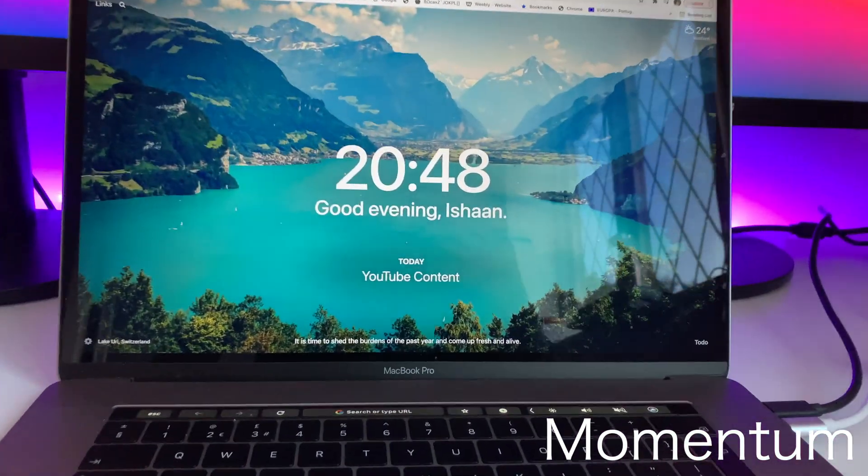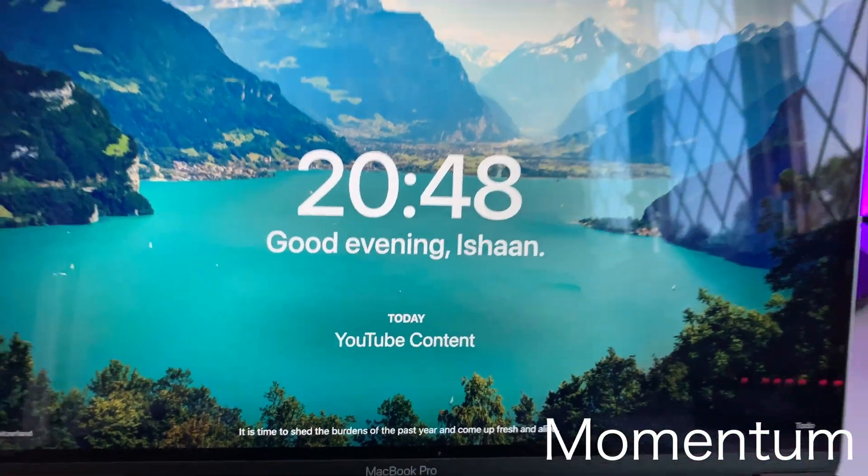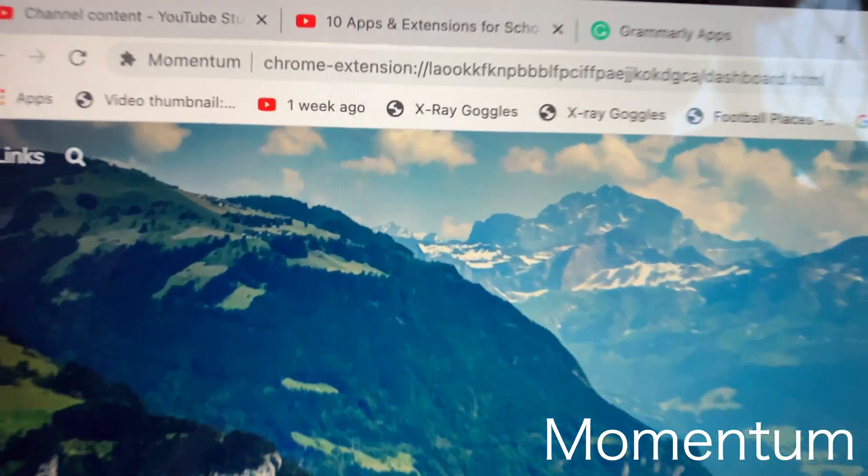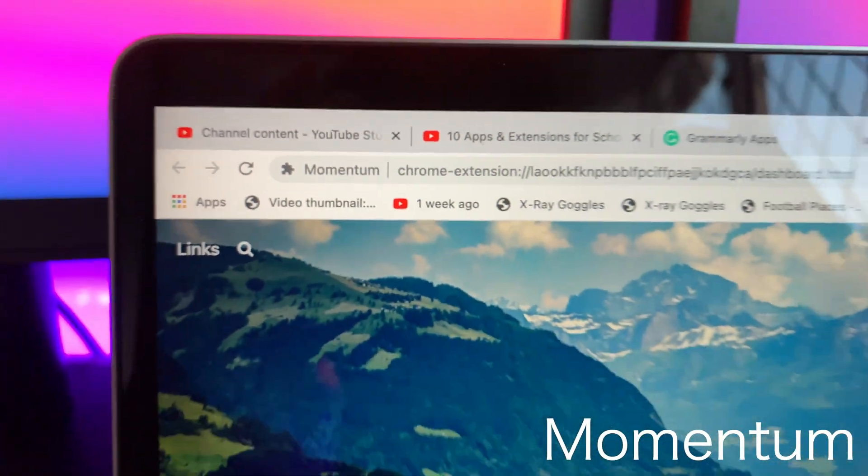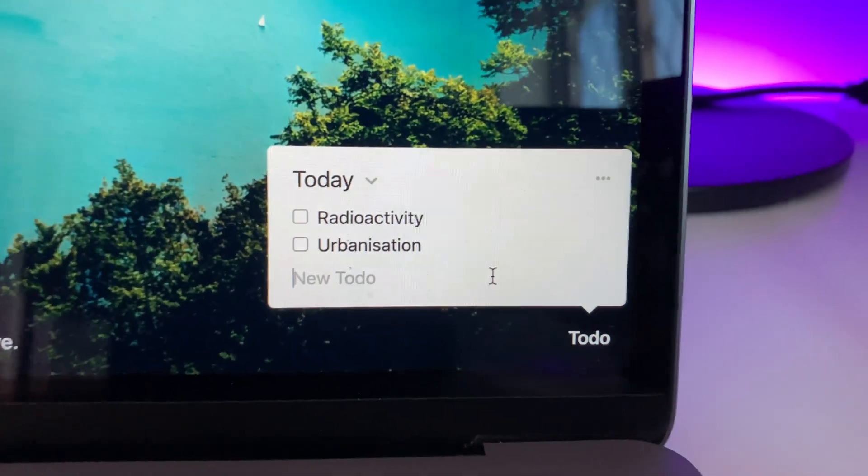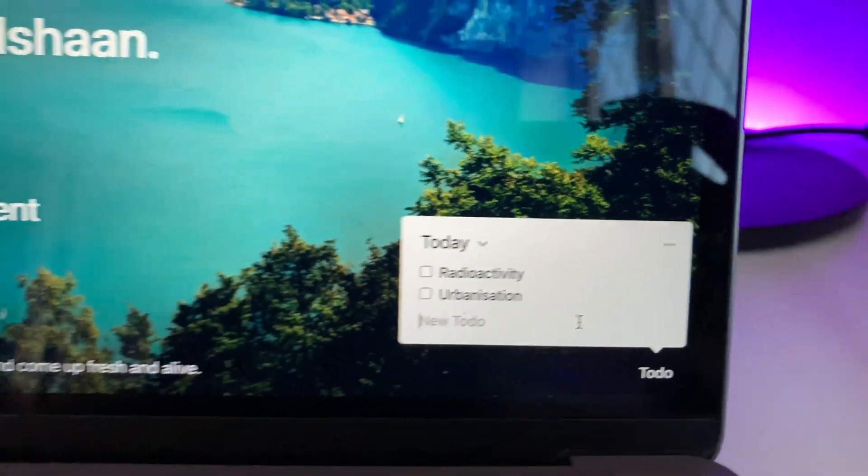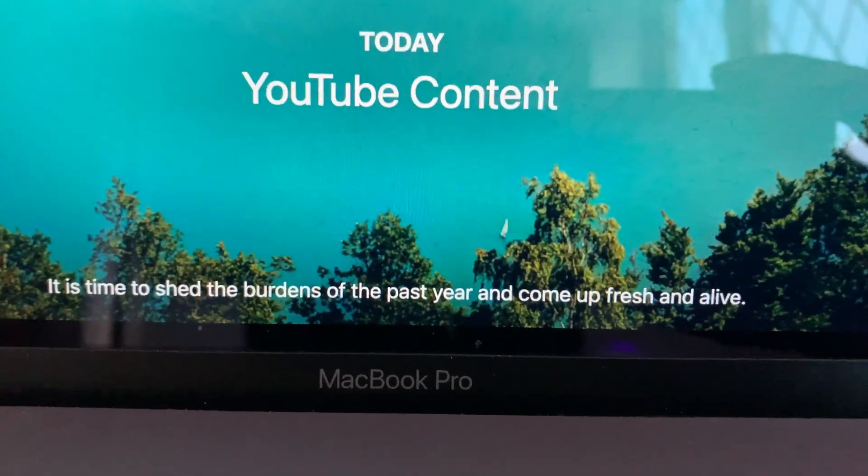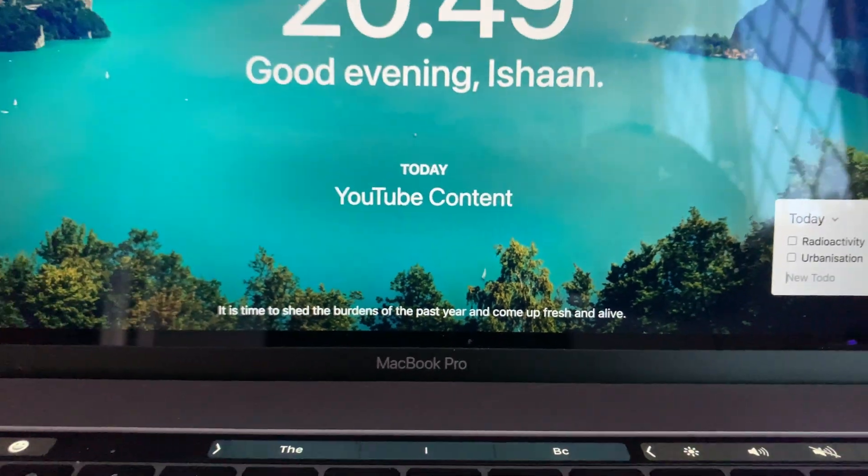The last thing that I wanted to showcase isn't an app but it is a Chrome extension called Momentum. It makes me feel so productive. It basically has the time, it has a to-do list, it has inspiring quotes and I'd 100% recommend getting it because it makes your workplace a whole lot nicer.